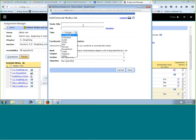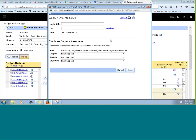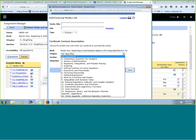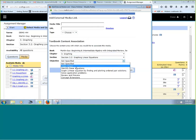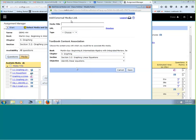You can add your own animation, audio, or even a handout for students. You can link to a video or a website. The nice part is that you can associate it with the chapter, section, and even objective you're working on, so your students have no problem figuring out what media you're using.